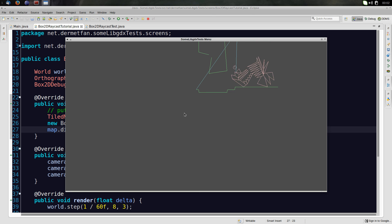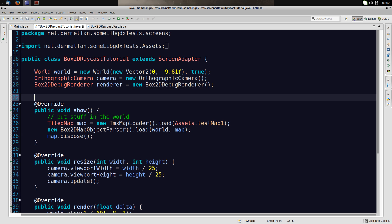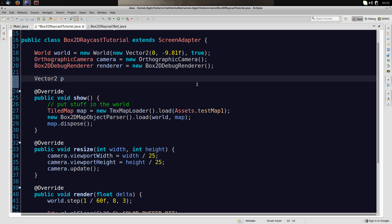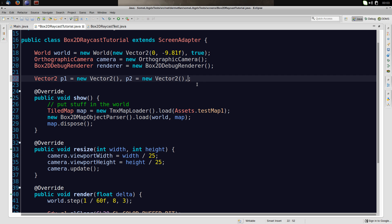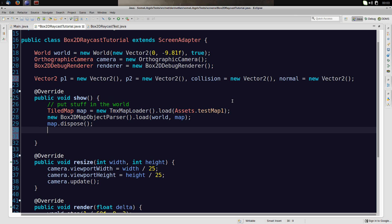The first thing we want to do is set up the line, then do the actual raycasting. We'd like to have two Vector2s: the first is called p1 for point one, which is a new Vector2, and p2 for the second point. A ray is not a line because it goes into infinity, so we have point one and point two rather than start and end — it's a good idea to think of it that way. We also want a collision point and a normal, both new Vector2s.